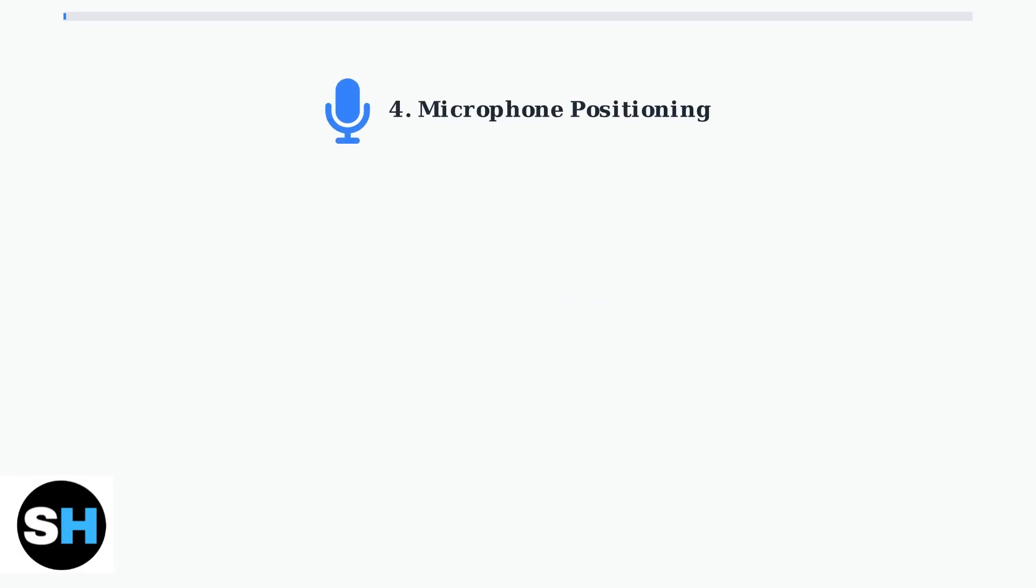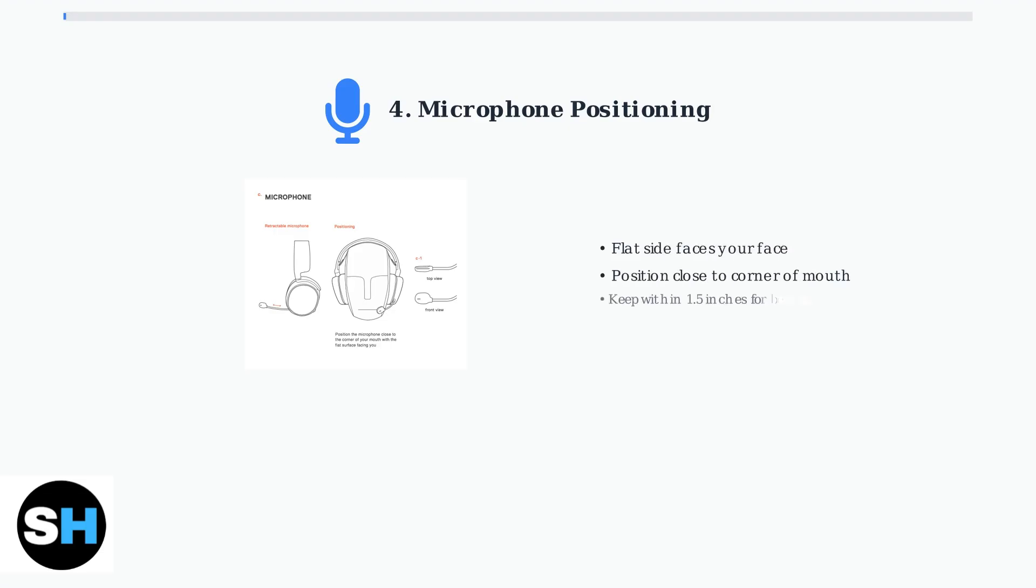Finally, proper microphone positioning is essential for clear voice communication. Position the retractable microphone with the flat side facing your face and keep the microphone head within 1.5 inches of the corner of your mouth. This positioning ensures optimal voice pickup while minimizing background noise.